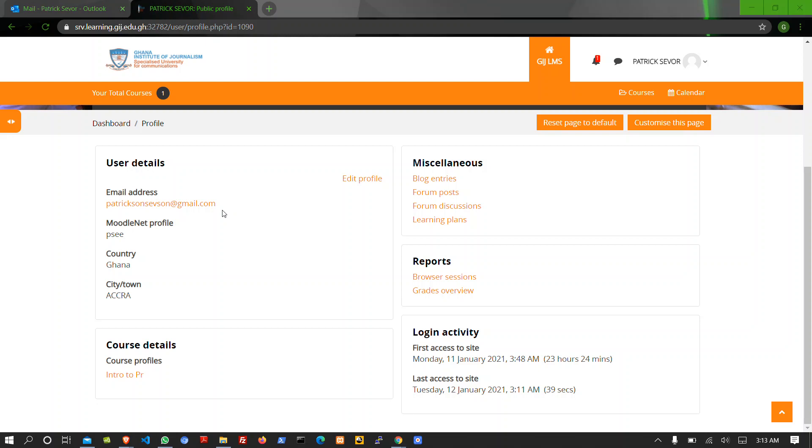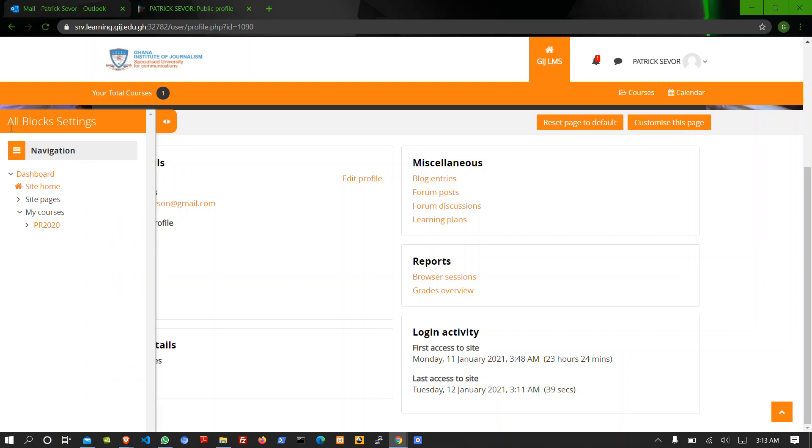Welcome back to our next tutorial. We'll be looking at our course page, so from here let's go back to our course page. Click on our course.